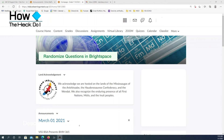In this video, we will see how we can randomize questions in a quiz in Brightspace. First, we will create a question pool and from that pool of questions, we will randomize the questions in the quiz. Different students will have different questions when they are attempting the quiz. That's the objective.